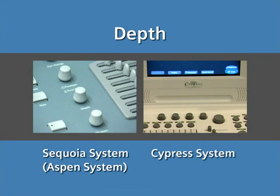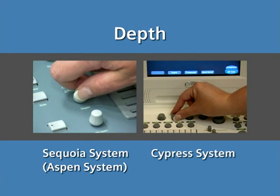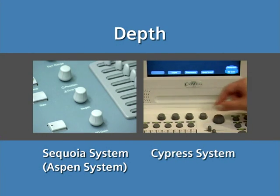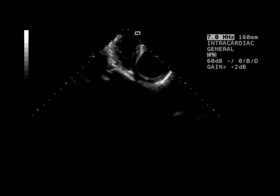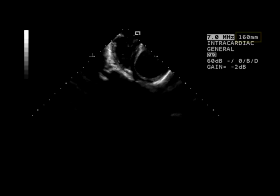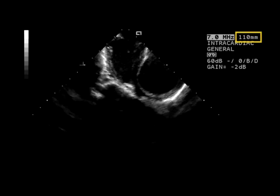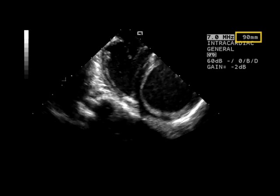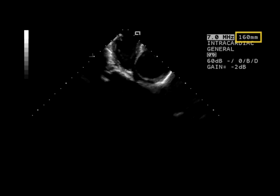Depth. The Depth knob increases or decreases the field of view. The appropriate depth setting will depend on the image view, the size of the heart and patient, and the location of the desired imaging target.